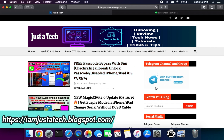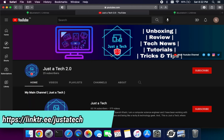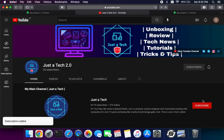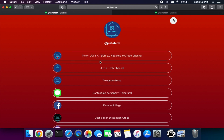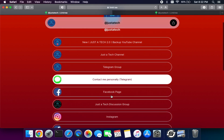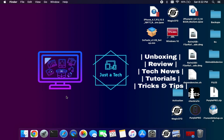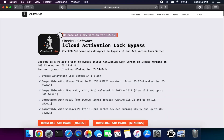First of all, you can visit my blog and you will get the official YouTube channel link there. Also check the description link for the Just A Tech 2.0 link so you can subscribe from there and press the bell icon for all notifications. You can also connect with me on my other social media handles like Telegram, Instagram, Facebook, and Twitter for the latest updates.